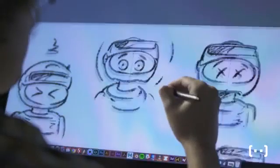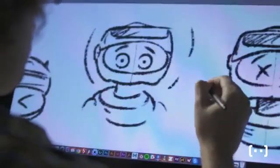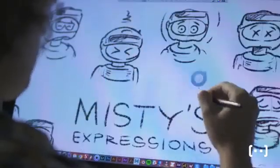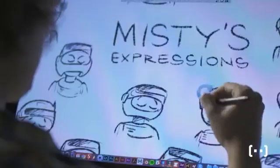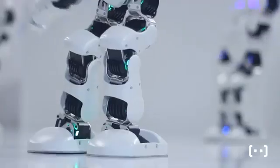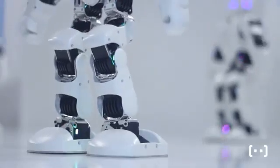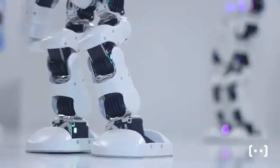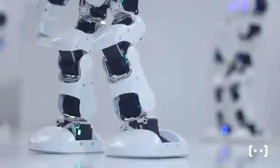What do we mean when we say a robot has personality? Do we mean it has lots of different expressions, or sounds, or movements? Or do we mean that it interacts with people in a particular way?